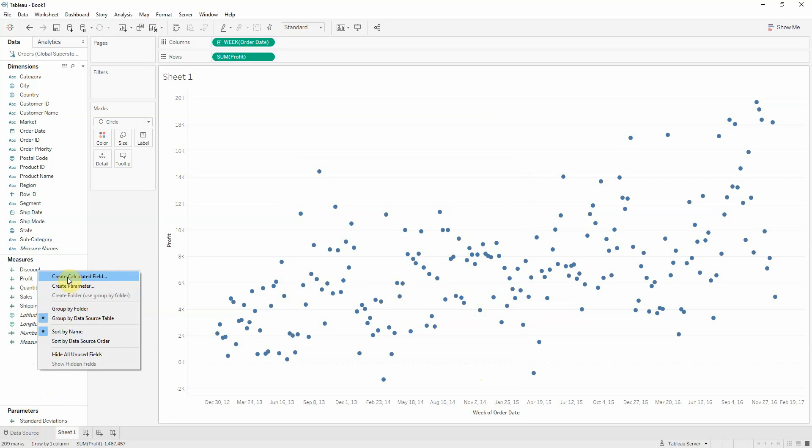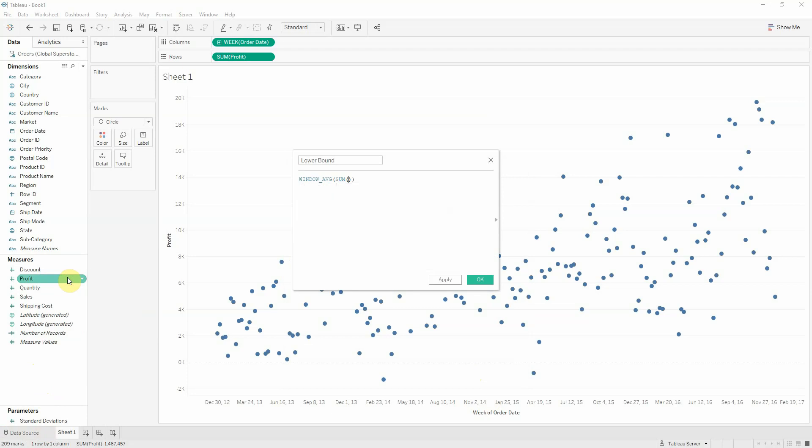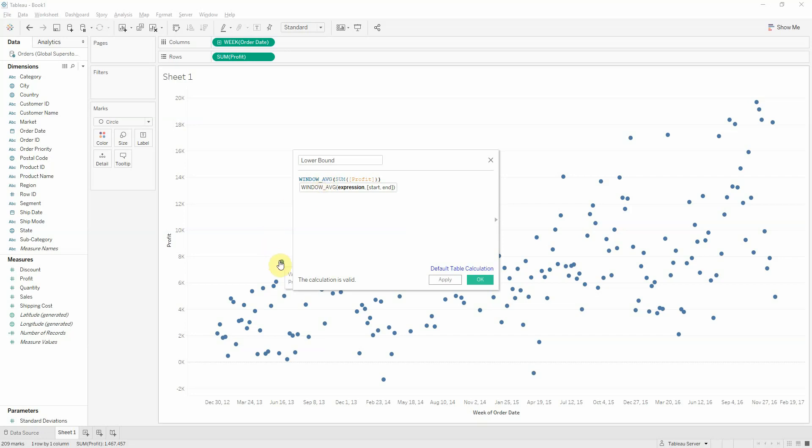So, we'll name this lower bound, and let's start writing the formula. We are doing a window average of the sum of profit. This is basically giving us the average of all of these points,